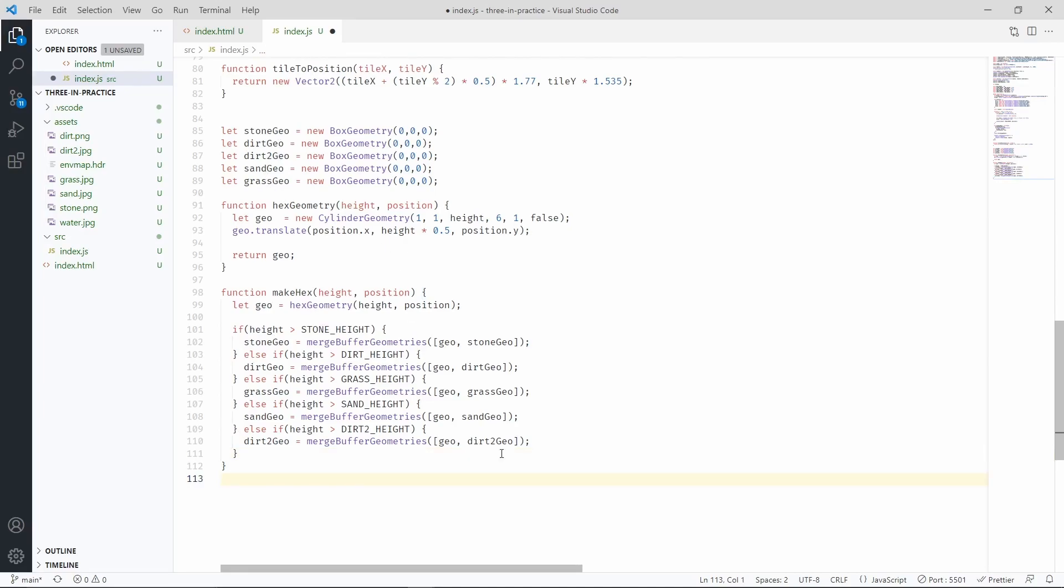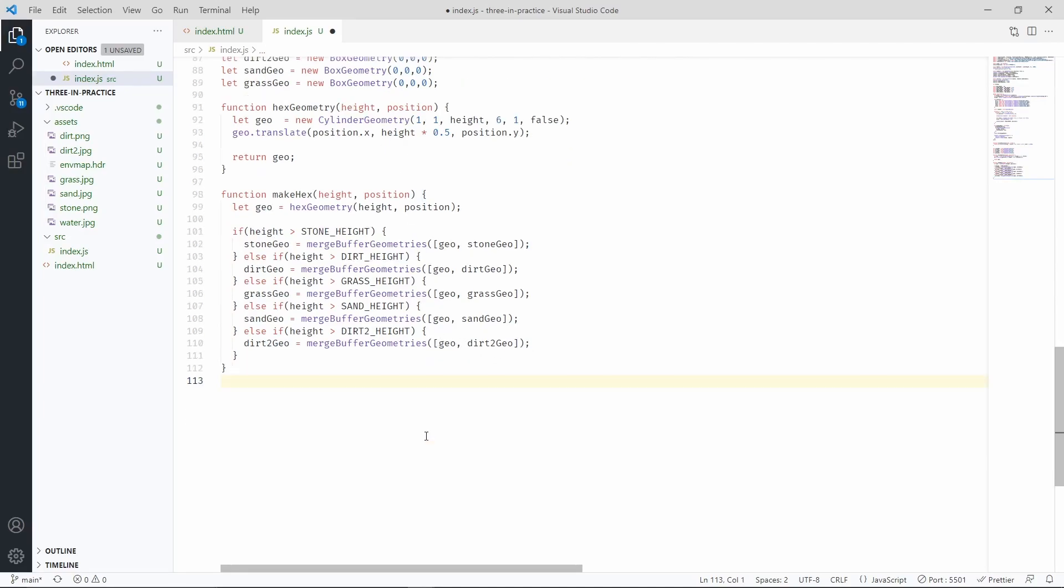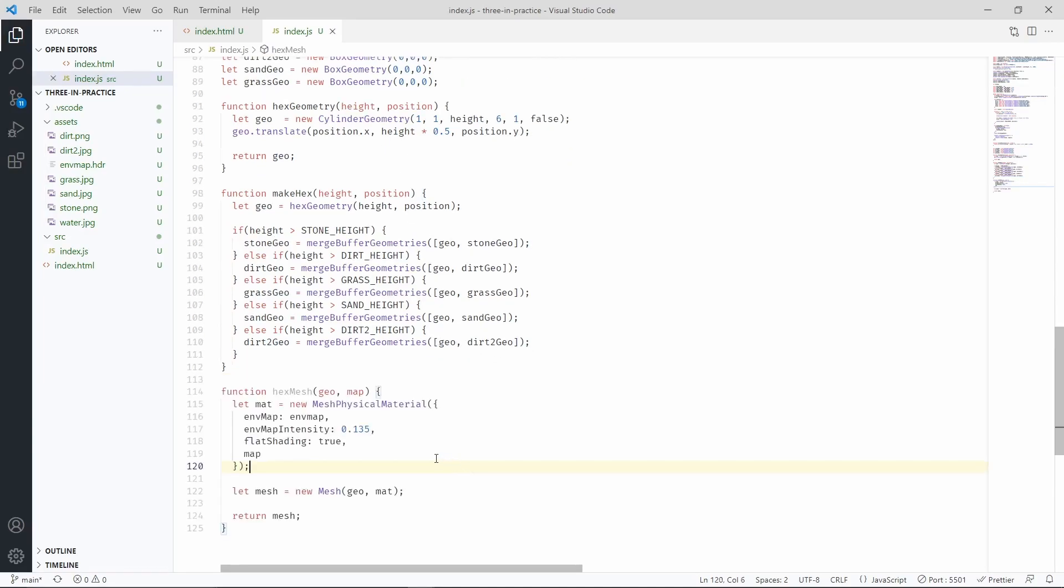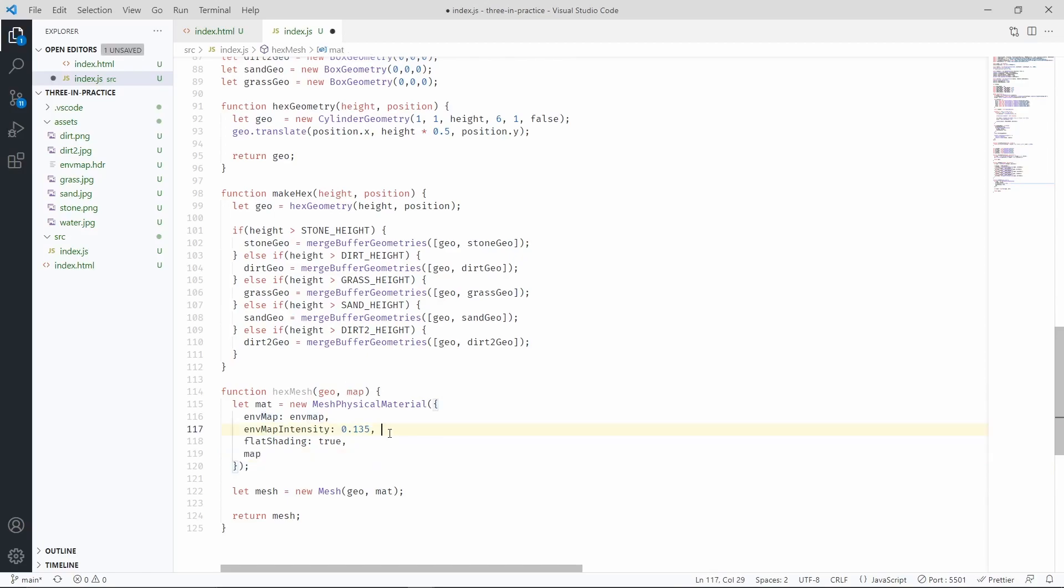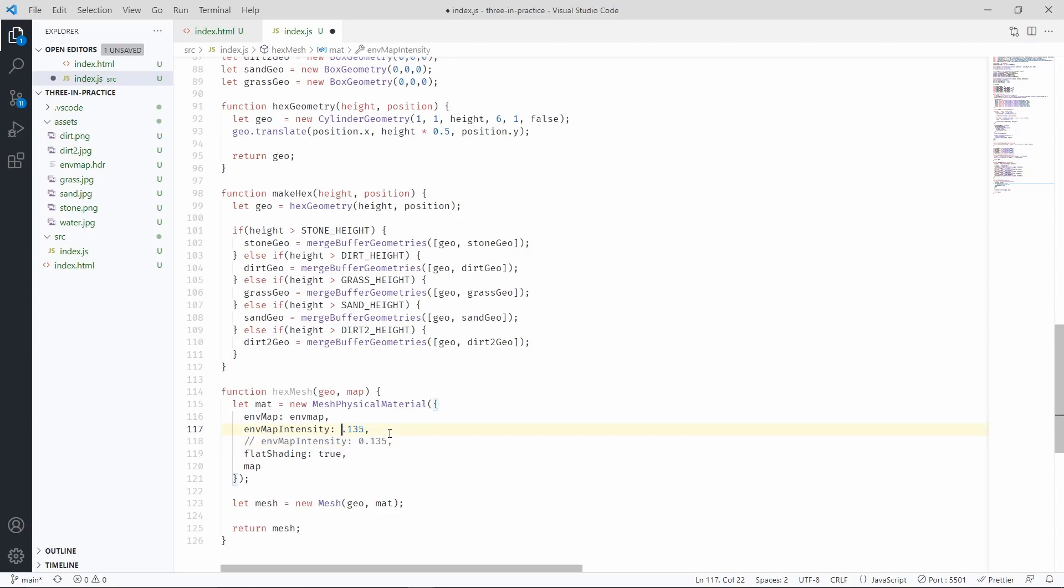Now we need to create a new function, which we are going to use to create a mesh given a geometry and a texture. For now we are also going to increase the environment map intensity to 1.